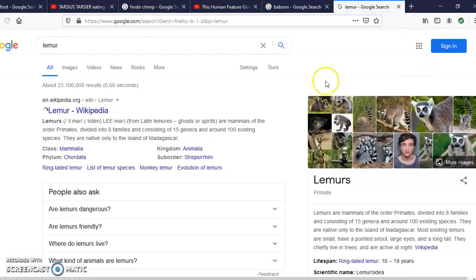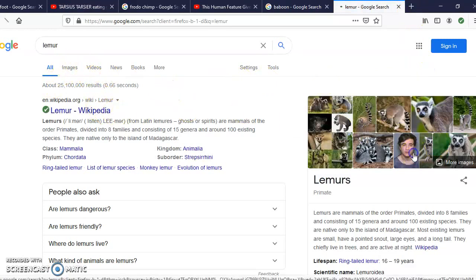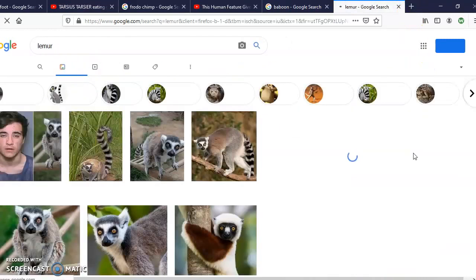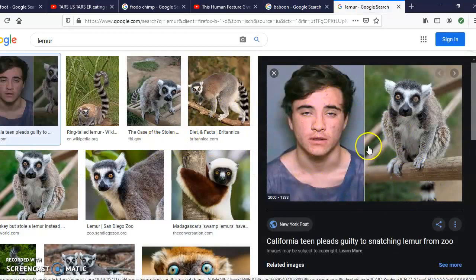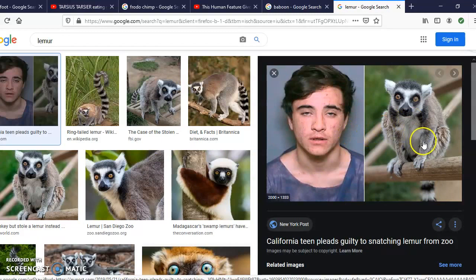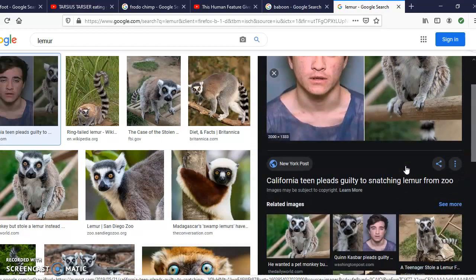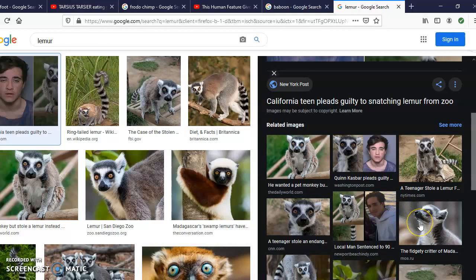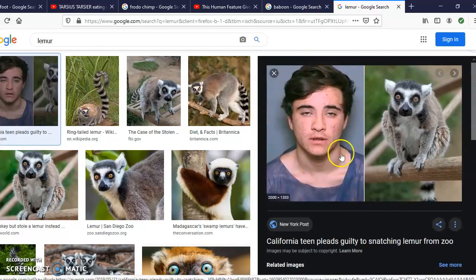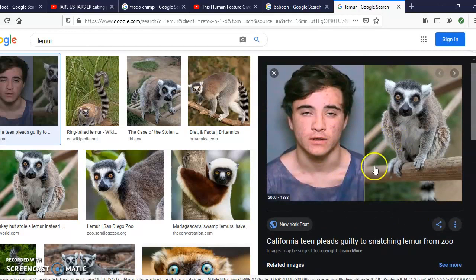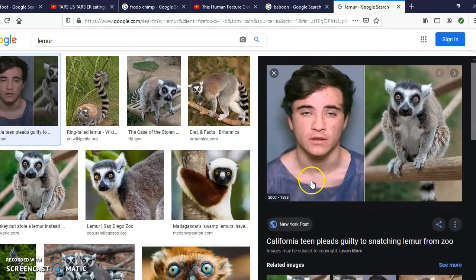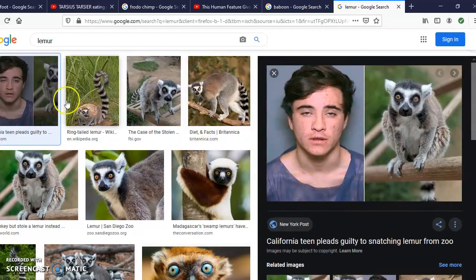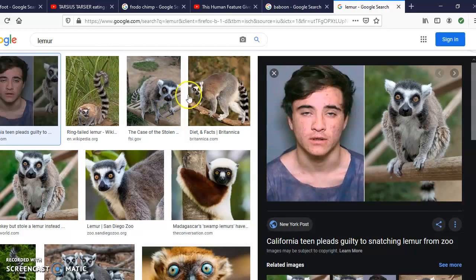The lemur is a primate. This was actually just in the news - this guy right here stole a lemur from the zoo. It happened really recently here in California. I'm not sure which zoo he stole it from, but the lemur is a type of primate. It is neither a monkey nor an ape.